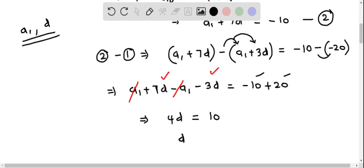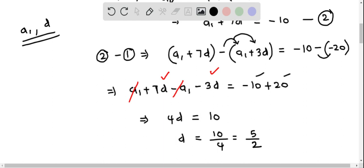Dividing both sides by 4, we solve for d: d equals 10 over 4, which simplifies to 5 over 2, or 5 halves. So the value of d equals 5 by 2.